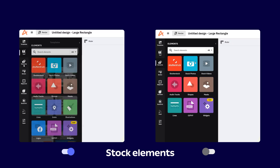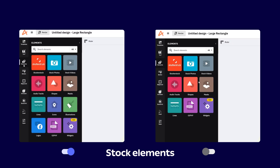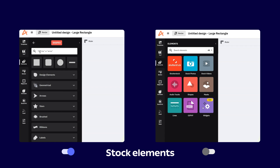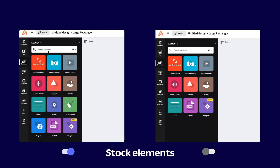Same story applies for elements. If you disable the elements tab, that means that most of the elements that are offered in Creatapy, such as illustrations or icons, are going to be disabled.